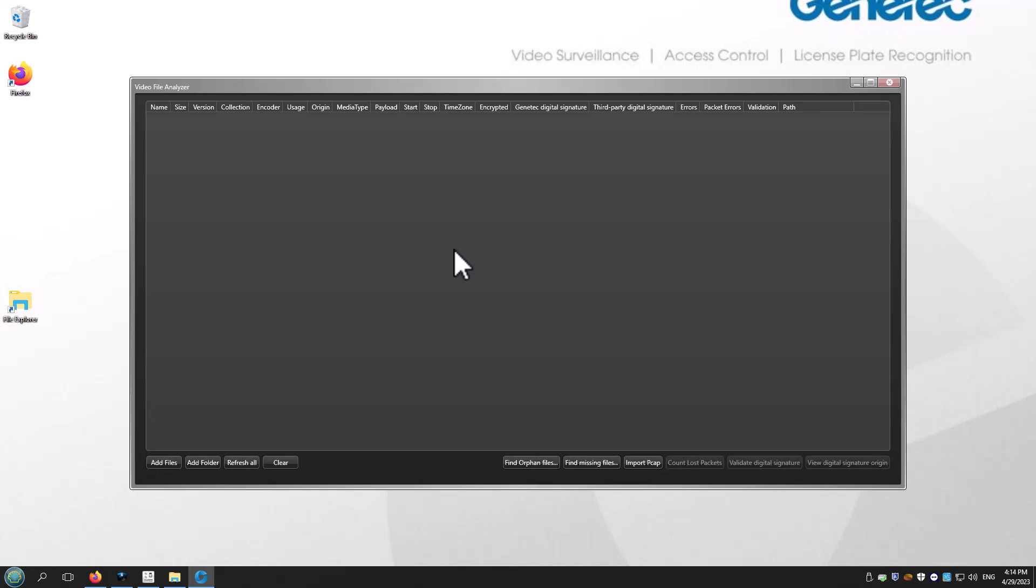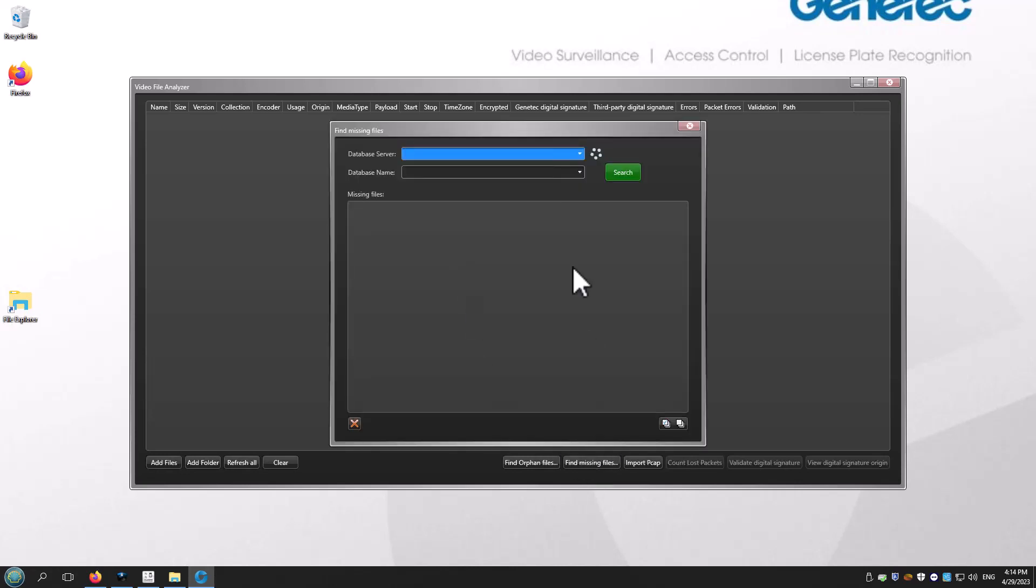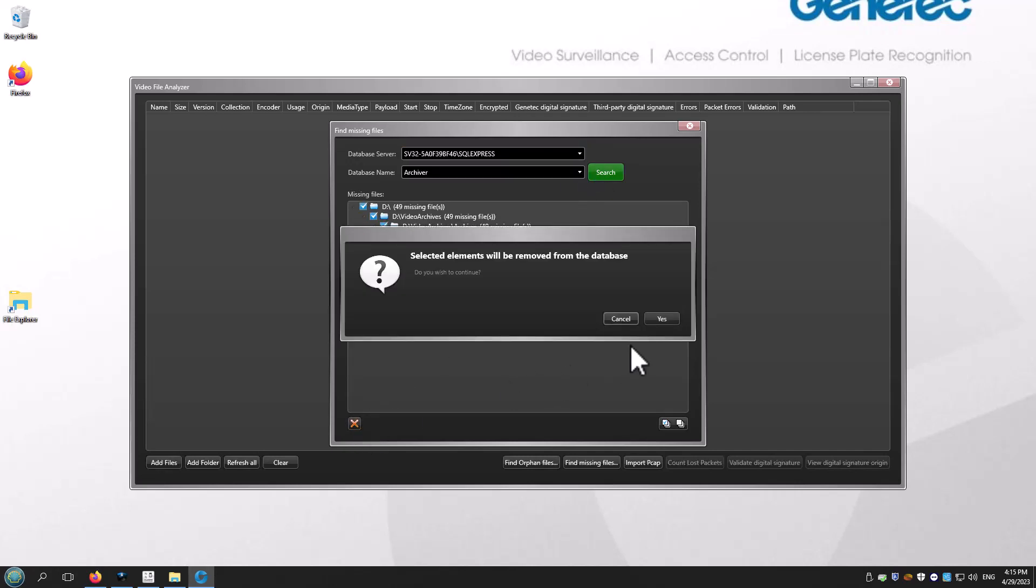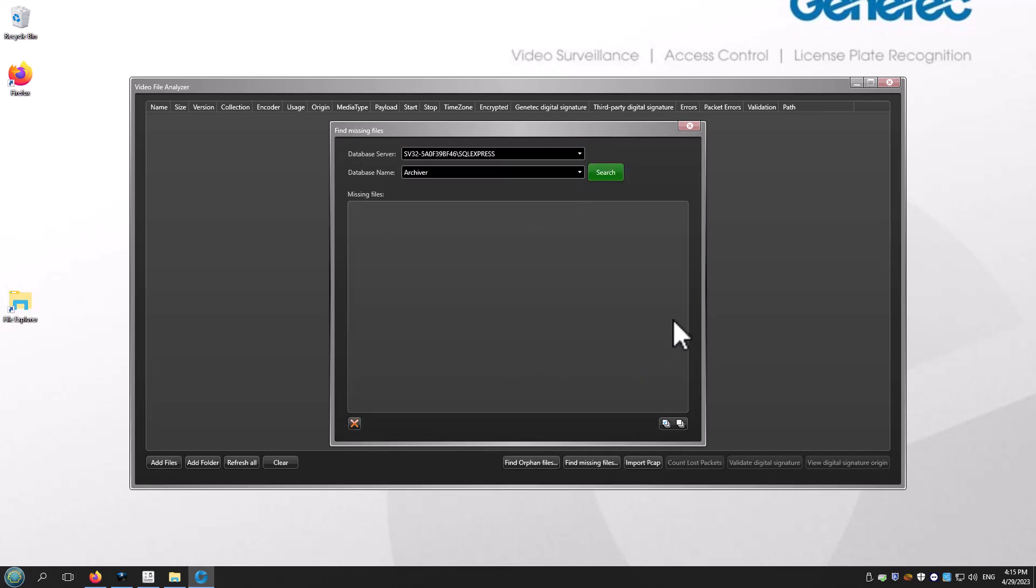To the archiver database, those files are gone. Let's go ahead and clean the entries on the database by selecting missing files. Select the database server and the database name, then click Search. Once you find the missing files, click the X to remove the entries on the archiver database.